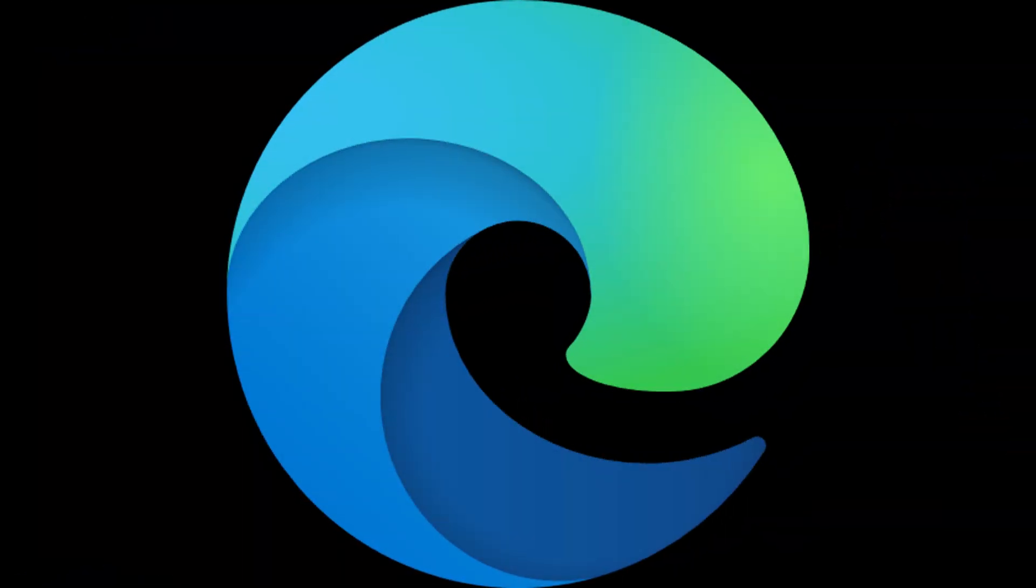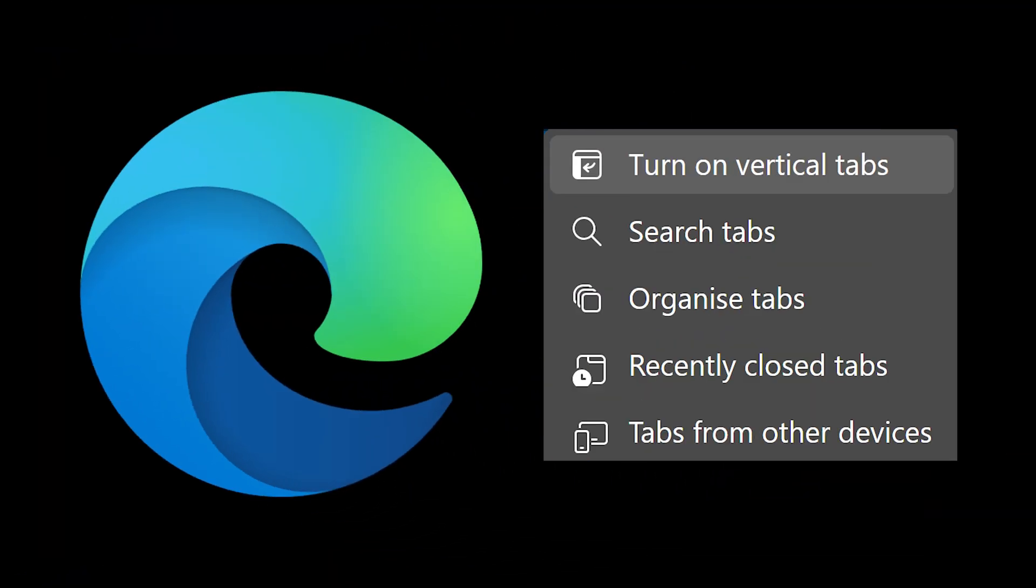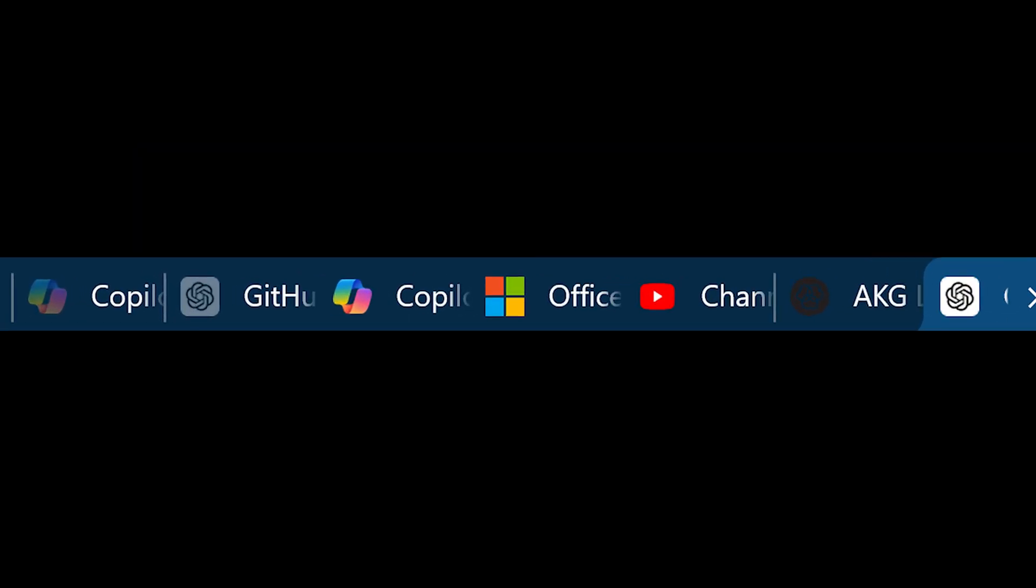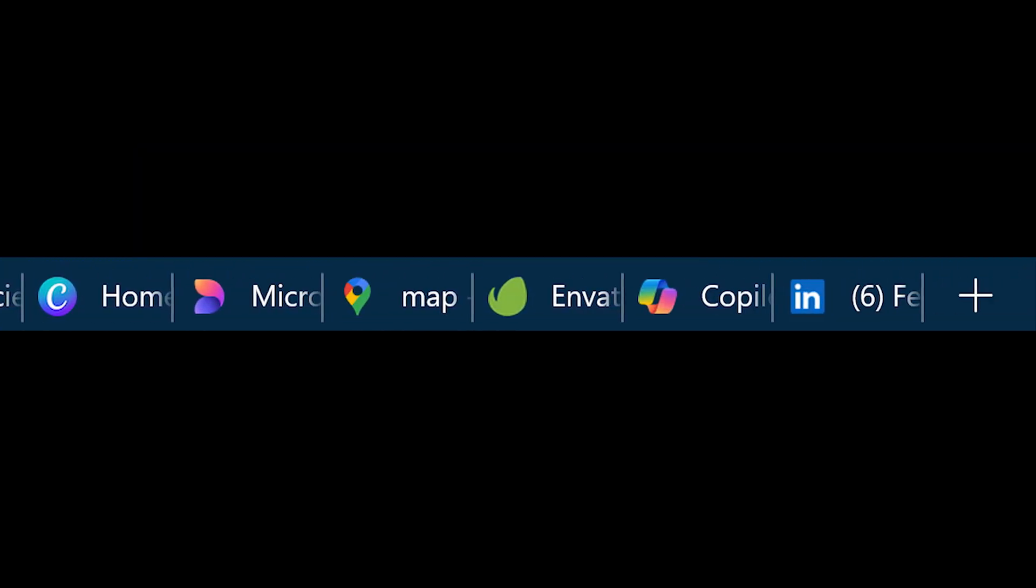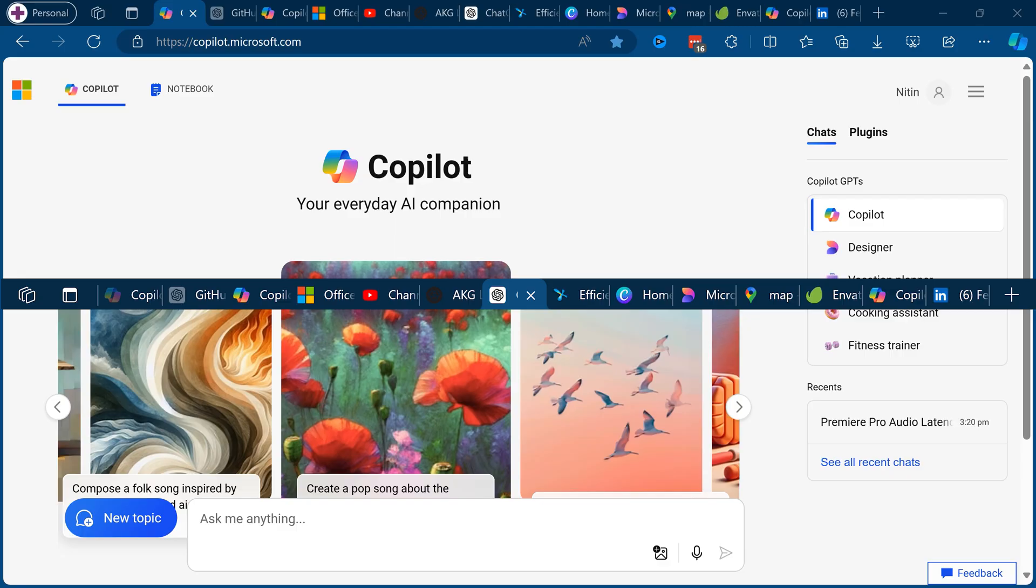Let's learn a new way of browsing: vertical tabs in Edge browser. For decades we have been adding tabs horizontally and then it gets too crowded. I can't even see the name of each tab.